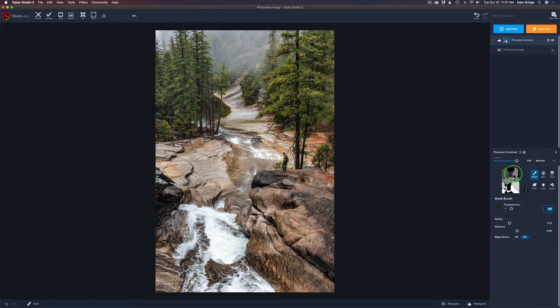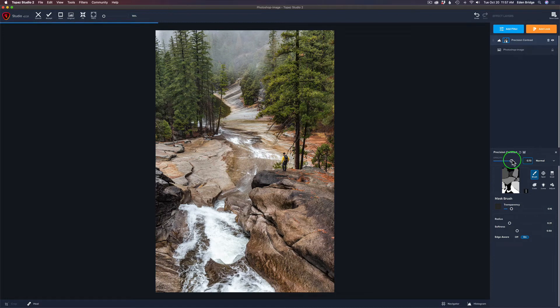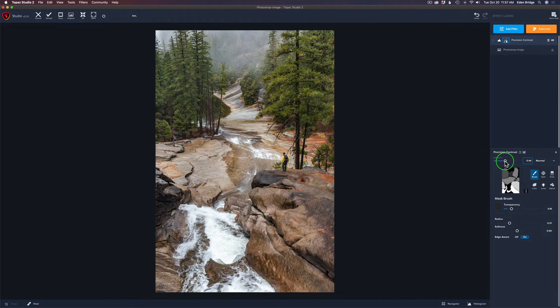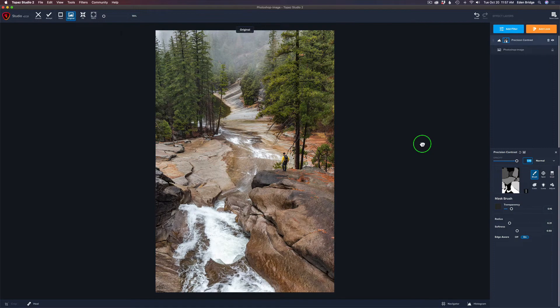Now if we felt we went too far, take the opacity slider and drag it back if you think you have too strong of an adjustment. Usually I like to take it all the way back and then just build it up slowly and stop at the point I like. In this case, let's just leave it up full. Again, here's the before and here's the after.